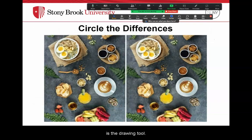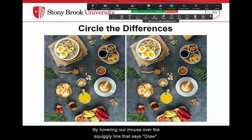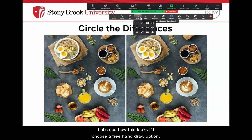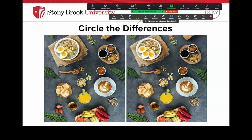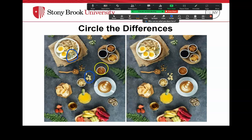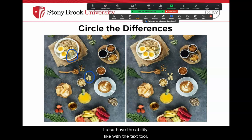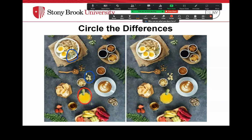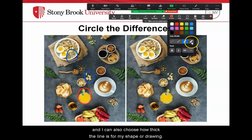Another tool we have access to is the Drawing tool. By hovering our mouse over the squiggly line that says Draw, we have the option to choose if we would like to freehand draw over the screen or insert a shape. I also have the ability, like with the text tool, to change the format of my drawing or shape by hovering over the format option — here I can change the color and choose how thick the line is.